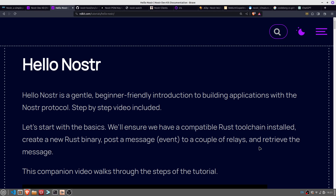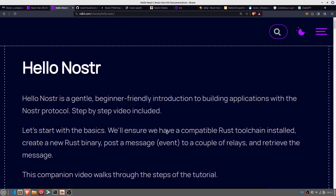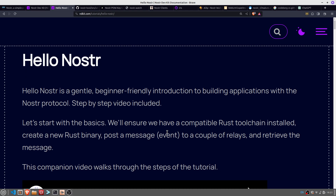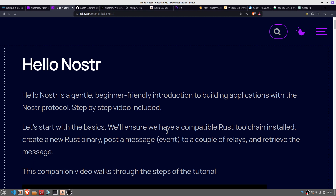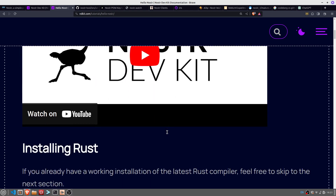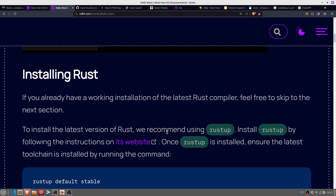Hello, today we're going to look at NOSTR — Notes and Other Stuff Transmitted by Relays. We're going to be looking in particular at the NOSTR development kit, which if you've seen my other videos with the BDK, the Bitcoin Development Kit, this is along similar lines. It's got some good tutorials which, whether you're interested in NOSTR or not, are just a good series of small tutorials.